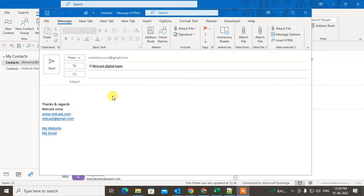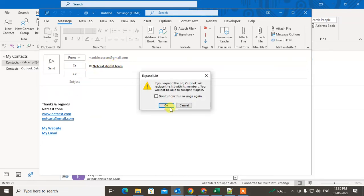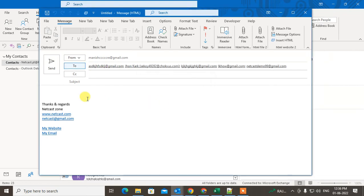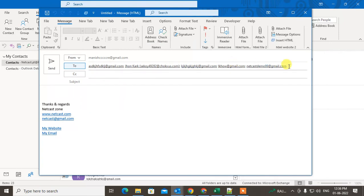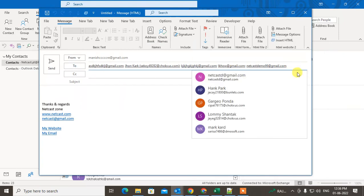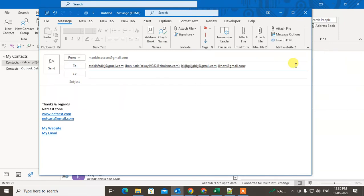If you want to see the members' email IDs, you have to expand the group. Click the plus icon and then click OK. Note that once you expand the group you cannot undo this. You can then delete or add individual members before sending.